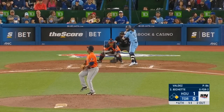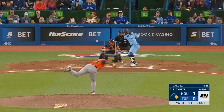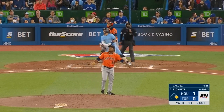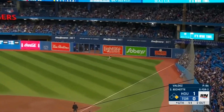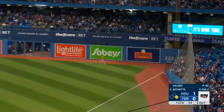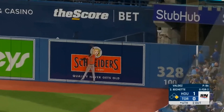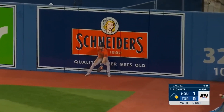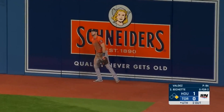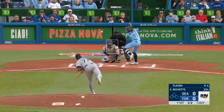Now to bring up Bowe Bichette. Sends it in the air to right. Tucker's going back. Jumps and it's gone. The Blue Jays are back on top.